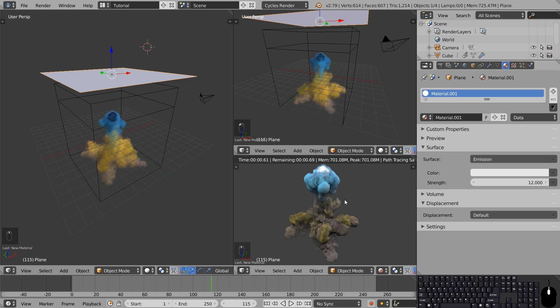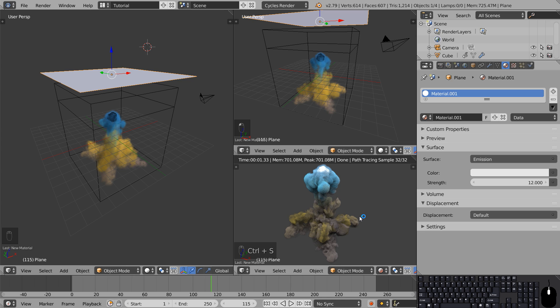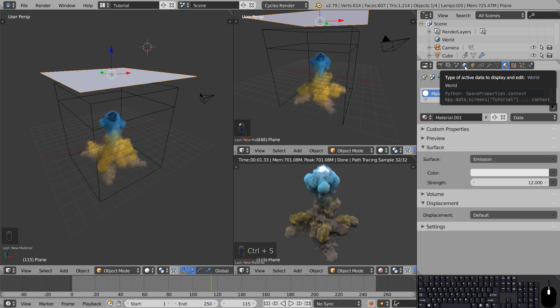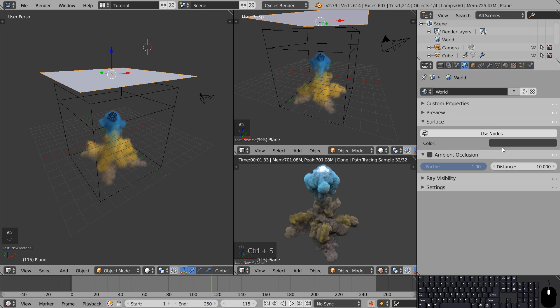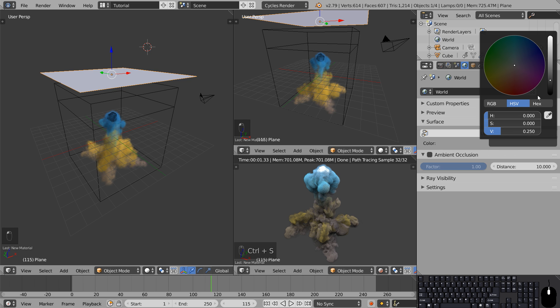This is looking actually pretty cool. To get even more contrast in the scene we can get rid of the gray background by heading over to the world settings and set the color to black.